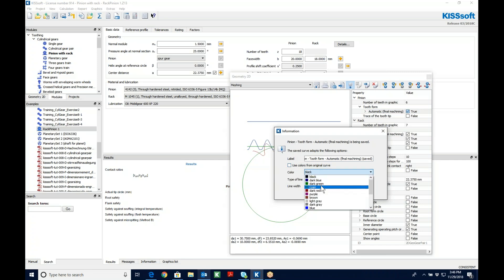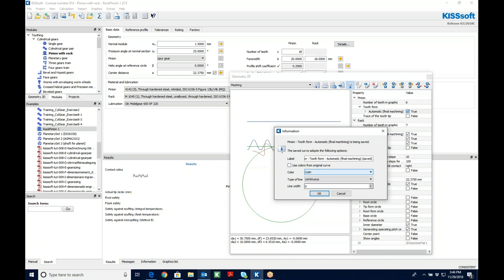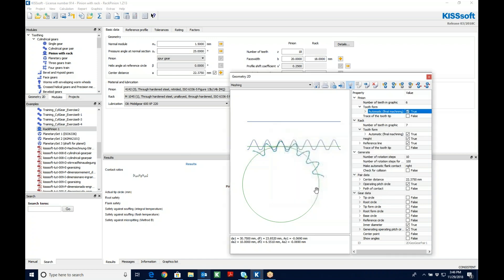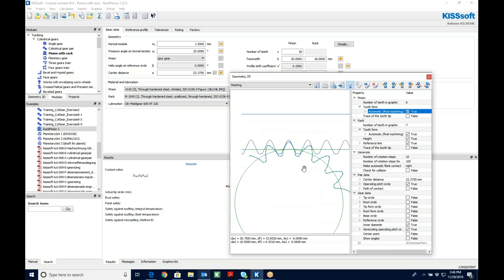I'm going to grab this. I'm going to call it maybe a dark blue. Well, maybe I should go green, like a dark green or cyan. I'm going to give it some kind of thickness and maybe I'll make this dashed. I'm going to hit okay. Now you can see I have a dashed curve here that represents the tooth form that I started with.